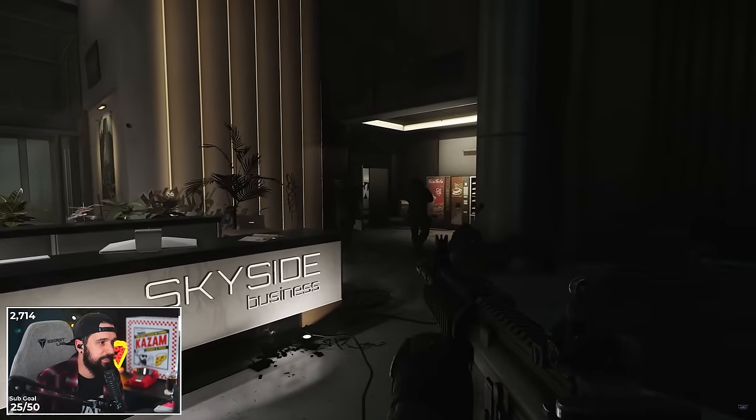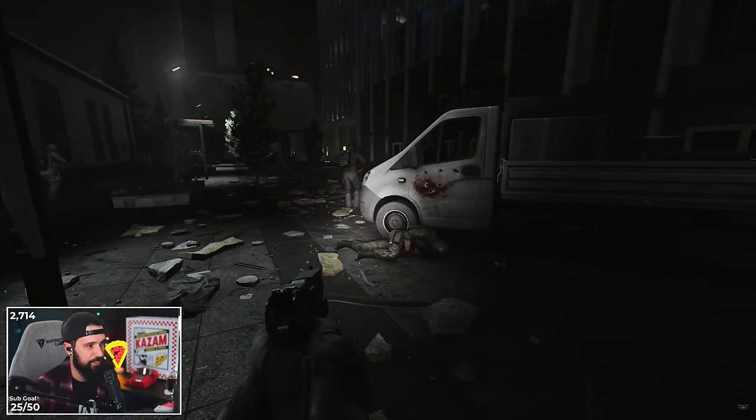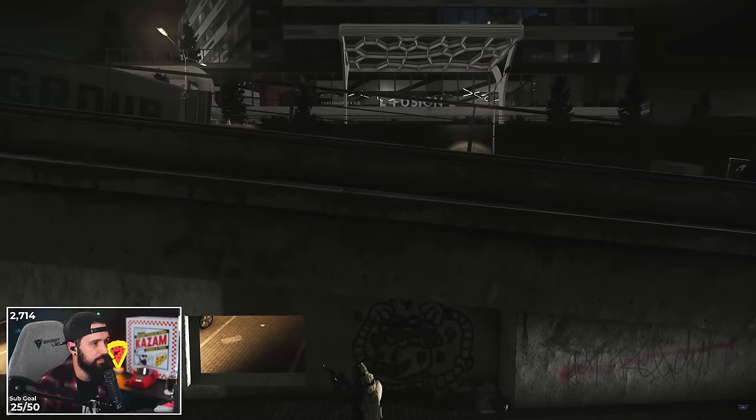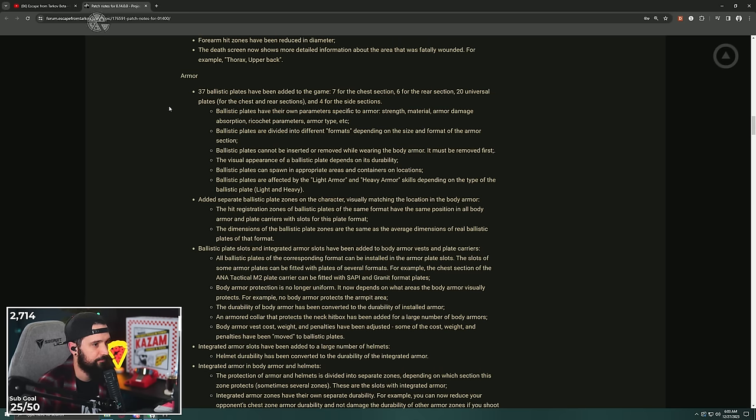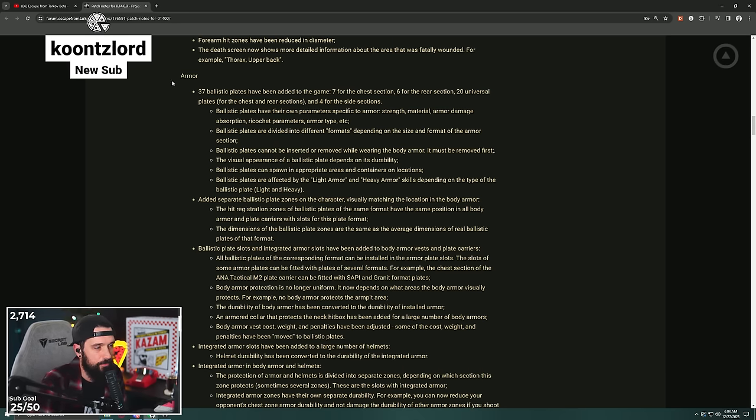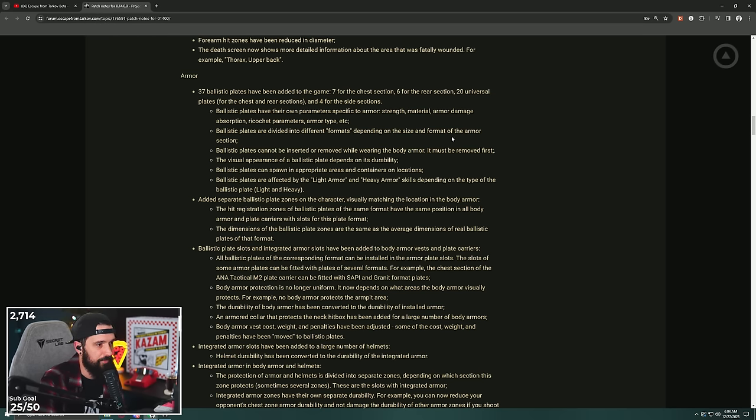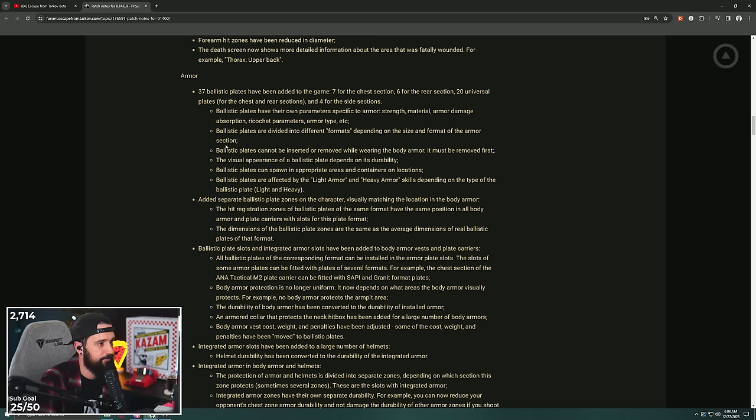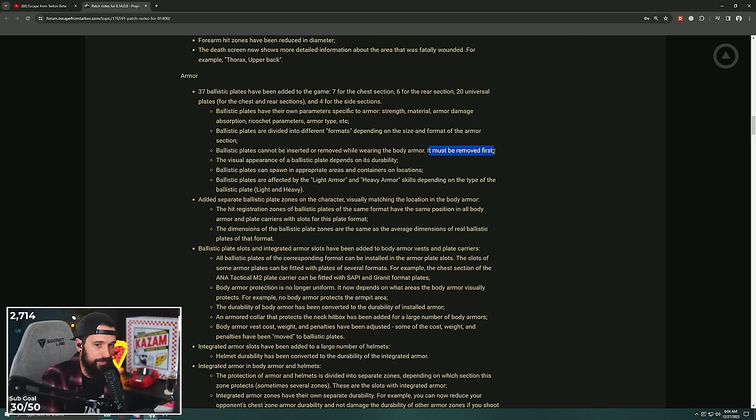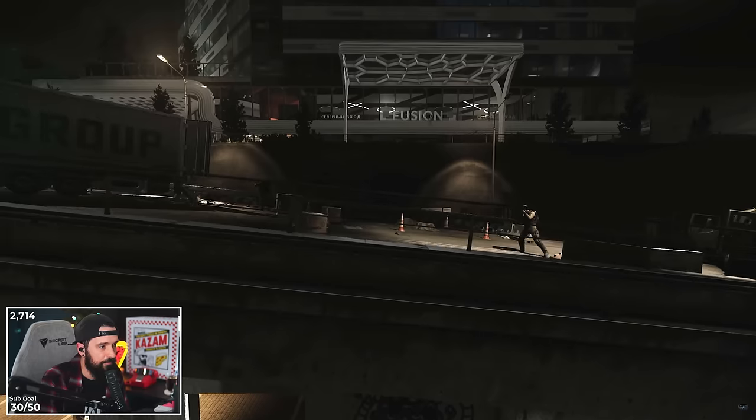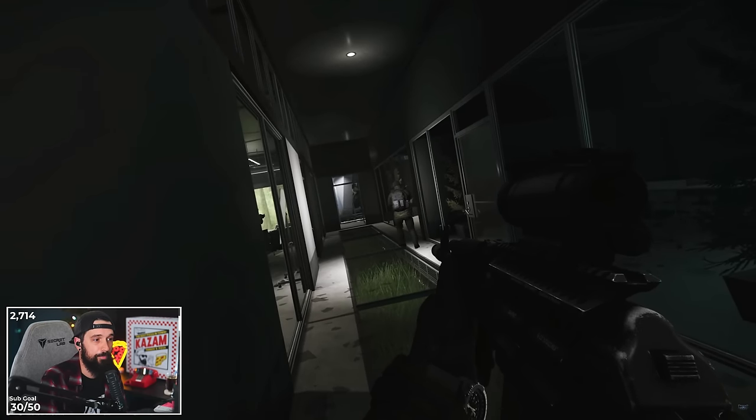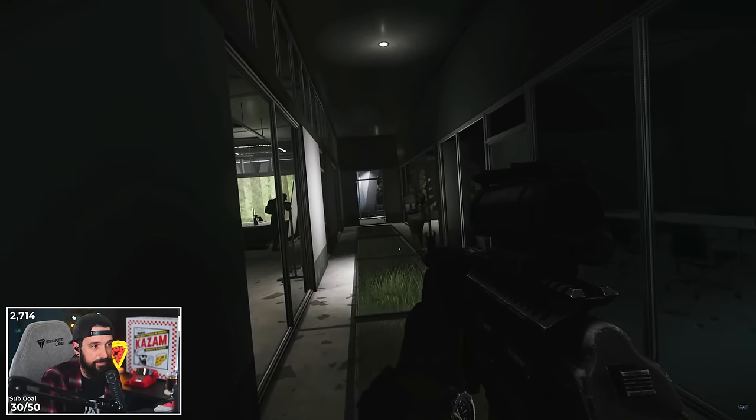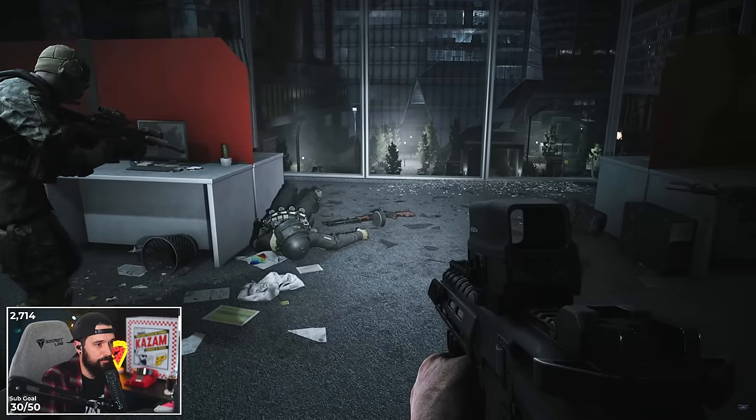So armor: 37 ballistic plates have been added to the game. Seven for chest, six for the rear, 20 universal plates for chest and rear sections, and four for the side sections. Ballistic plates have their own parameters specific to armor: strength, material, armor damage, absorption, ricochet parameters, all the normal stuff. Ballistic plates are divided into different formats depending on the size and format of the armor selection. Ballistic plates cannot be inserted or removed while wearing the body armor. It must be removed first. The visual appearance depends on its durability. Ballistic plates can spawn in appropriate areas and in containers at locations.